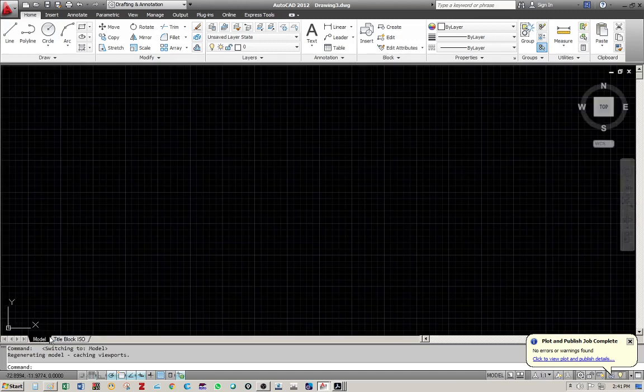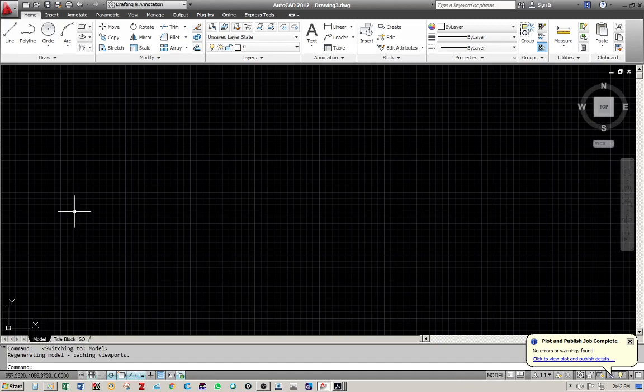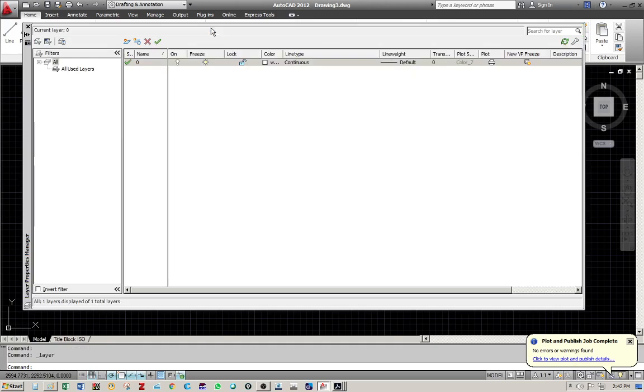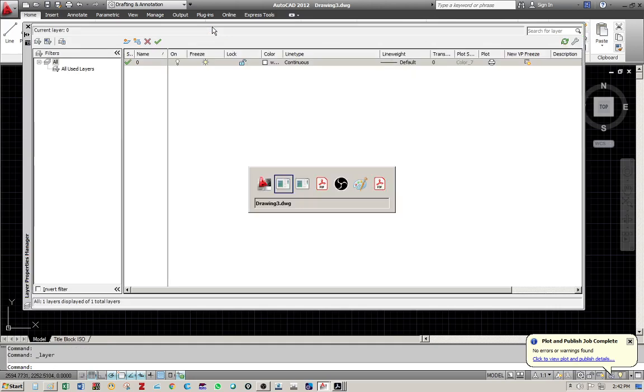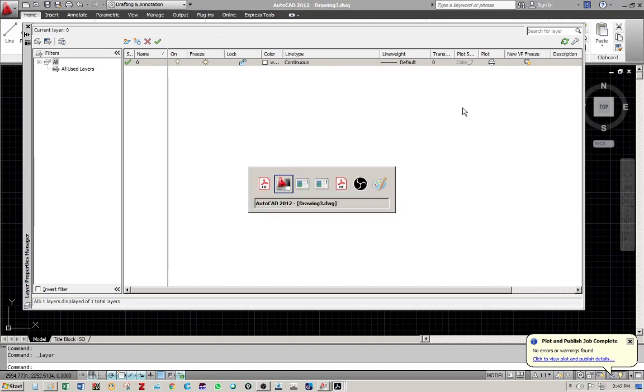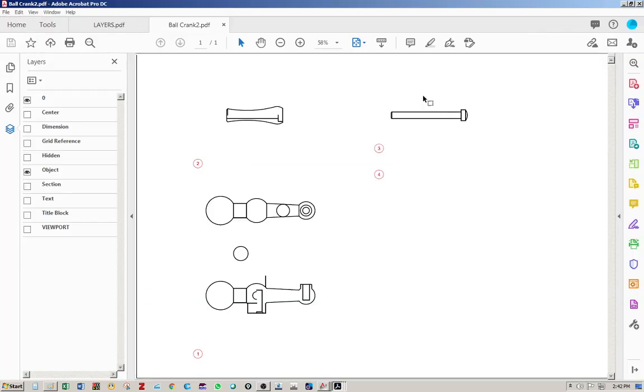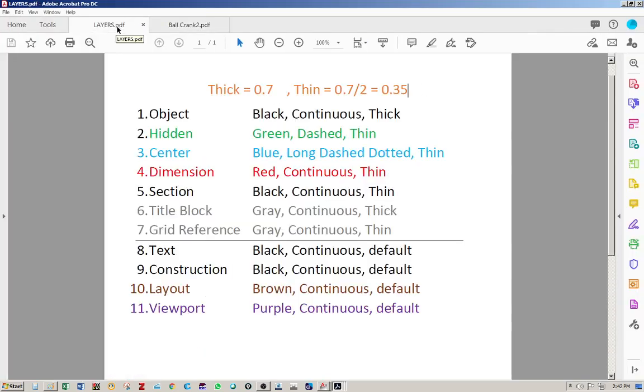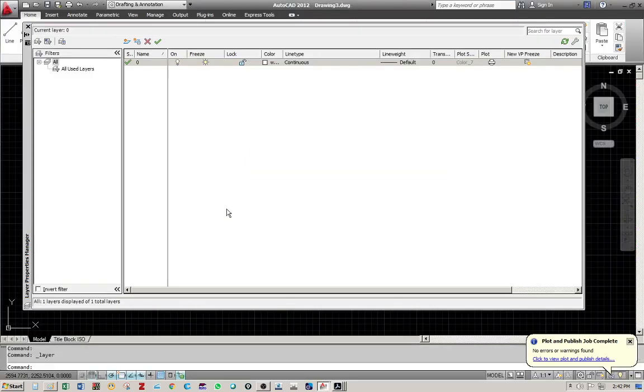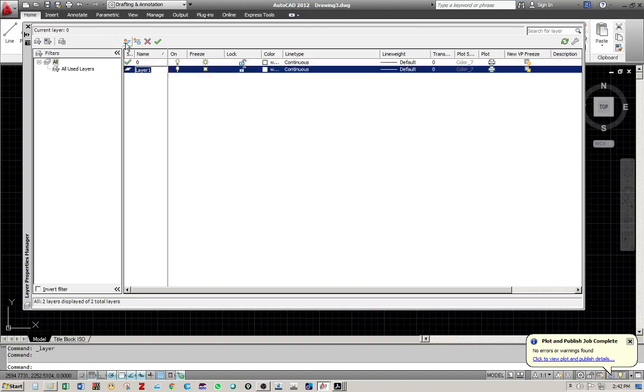So first of all, we are going to look at the layers. You can access the ribbon at home tab, layers panel, and this is the icon for layers properties. So I'm going to use the same file that I showed you just now to build up my file. Okay, so this is a new layer. Click the new layer icon and then start naming it.